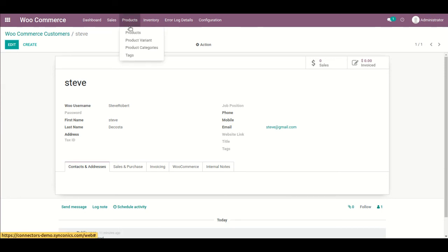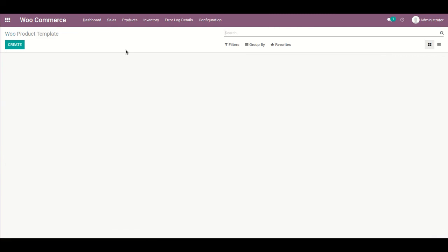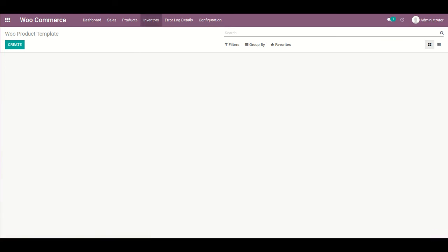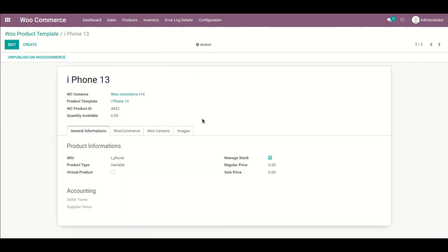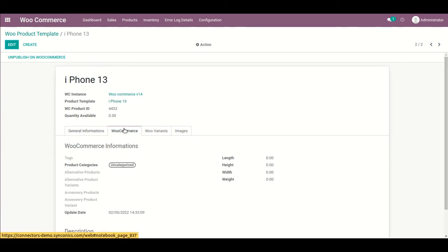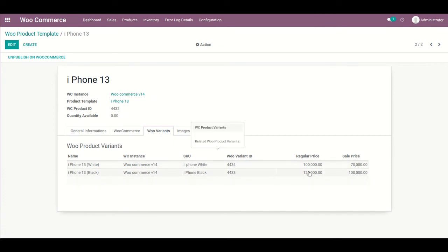Now I will go to Products at the WooCommerce (Odoo) menu. The process is running right now. You will be able to see that the iPhone 13 product has been generated here at the WooCommerce menu with all related information. The variants are also there with regular price, sales price, and all related information. If images are present, they will also be fetched and displayed.